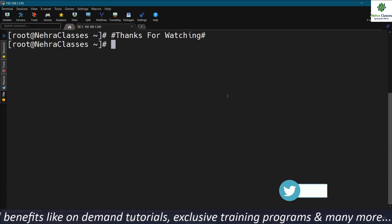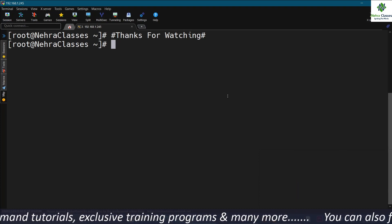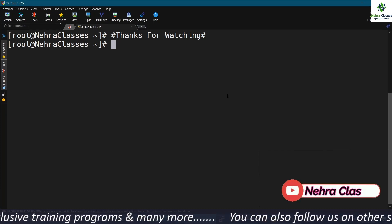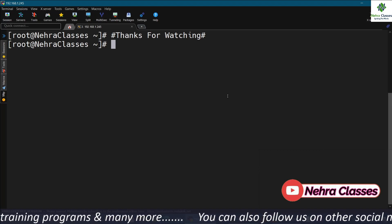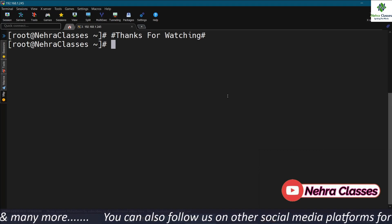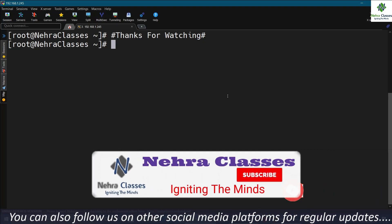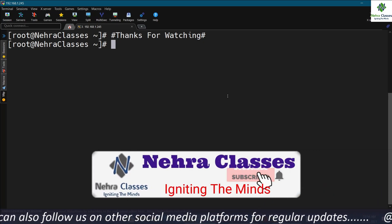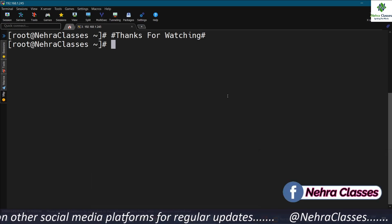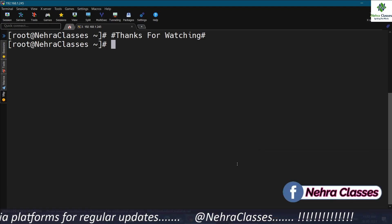That's it from my side for today's session, and here we complete the SELinux series. Hope you found this session useful. If you liked it, please share it with your friends and colleagues. If you are new to our channel, please subscribe and turn on the bell notification. See you in the next one — bye bye, Jai Hind, Vandemataram, take care.